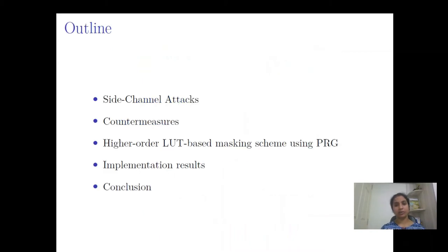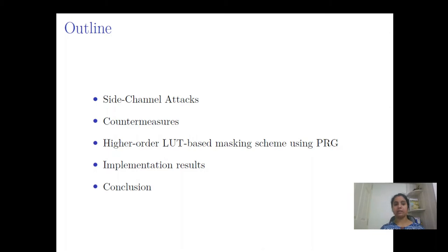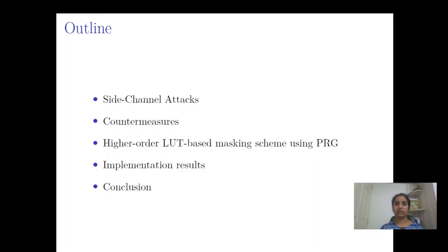The agenda of my presentation is as follows. I will briefly introduce side channel attacks, followed by the masking countermeasure. I will present our scheme — Higher Order Lookup Table Masking using PRG — followed by experimental results, and conclude with a brief summary and possible future work.